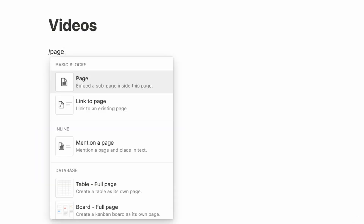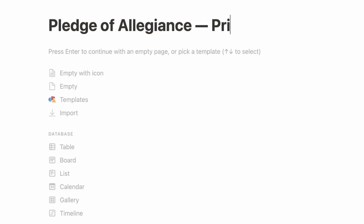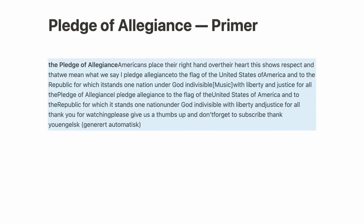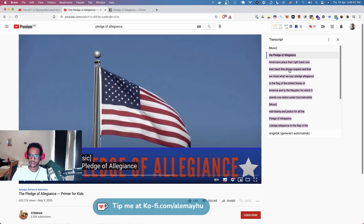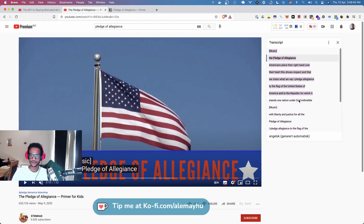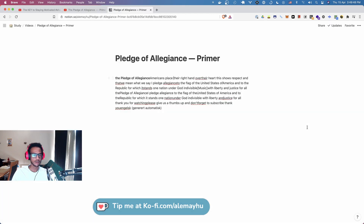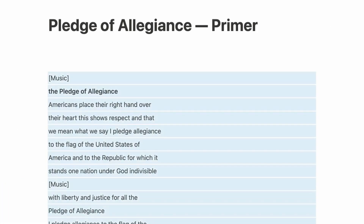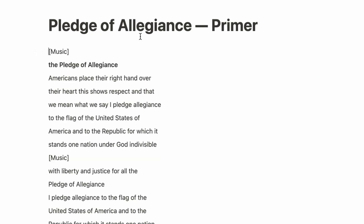Let's create a new page here — 'Pledge of Allegiance' — hopefully I can type — and we'll call this 'Primer.' Then paste it in. You can see it mushed all together unfortunately. Let's try copying it again — sometimes you're gonna have issues like that. Now we got it with the new lines, so you might have to try a few times.